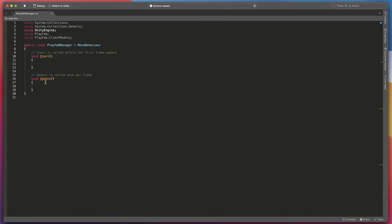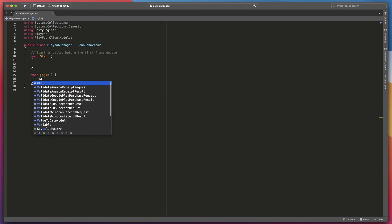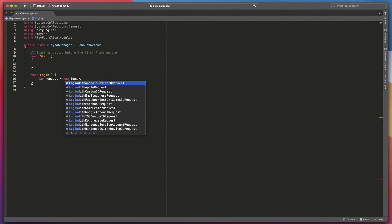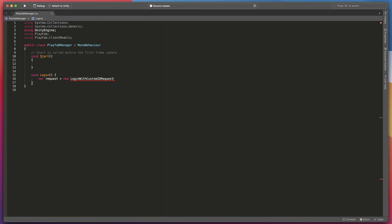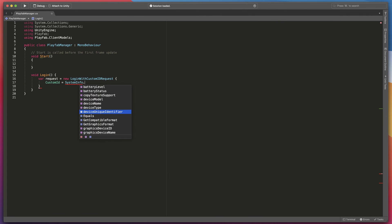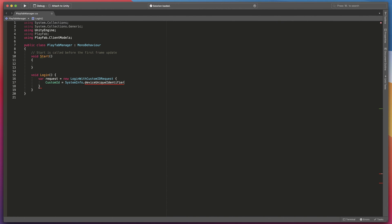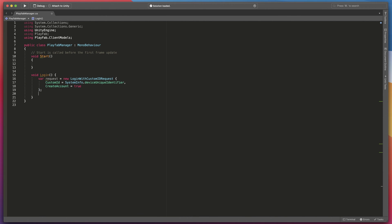We will start with a new method called login. Here create a new request called login with custom ID request with custom ID set to system info dot device unique identifier and create account boolean set to true.